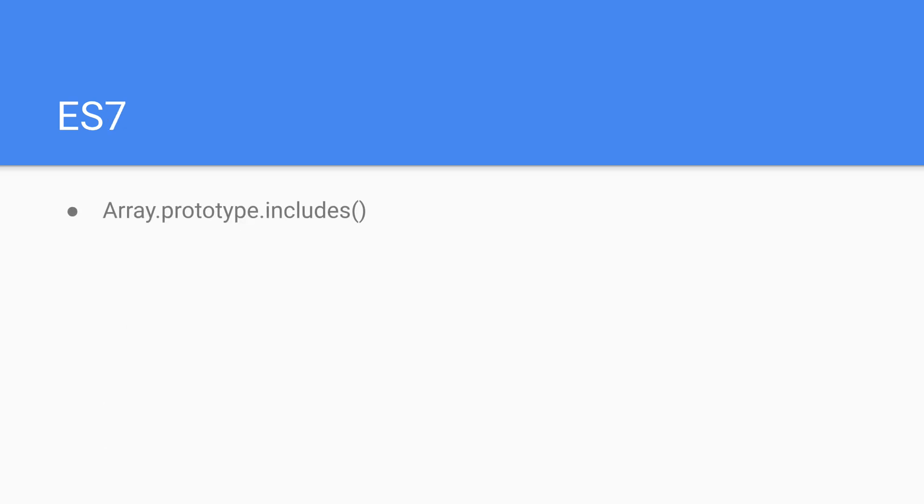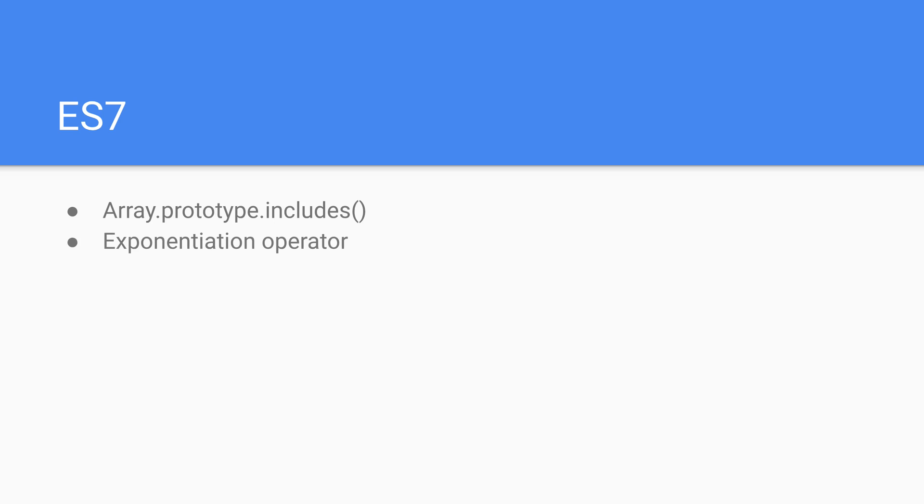Now in ES7 we have the array.prototype.includes function, so this is just yet another array function. It is a way to just determine if an array contains a value. There's also the exponentiation operator. This is essentially just raising something to the power of something else. For example, we can now do 5 to the power of 2 to get 25 rather than just having to multiply things out a bunch of times.